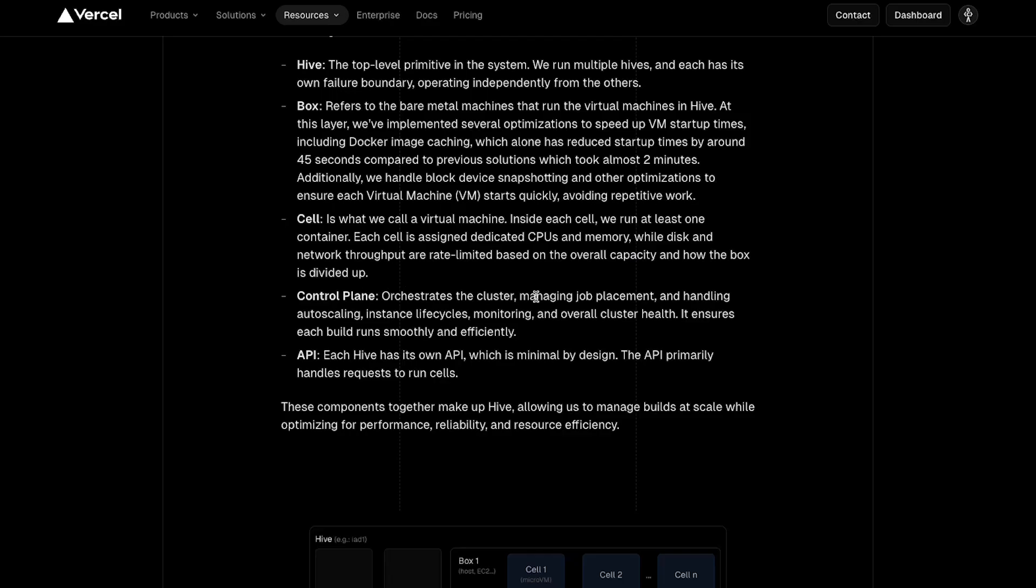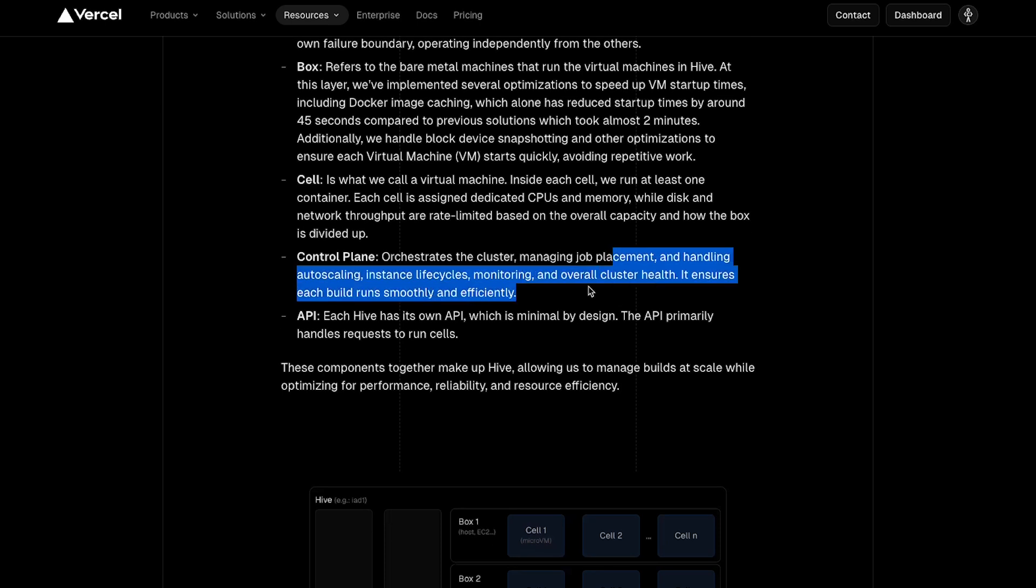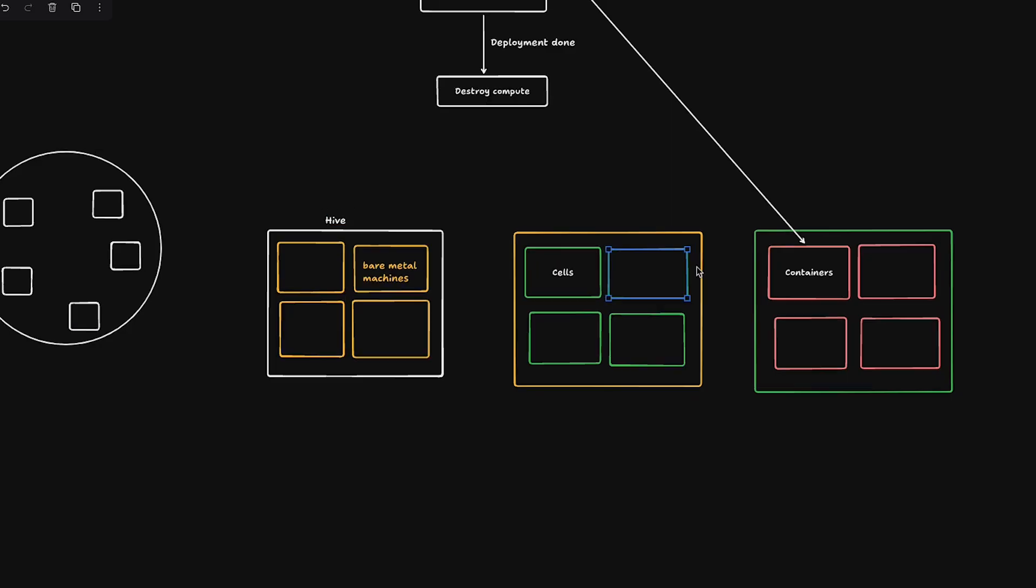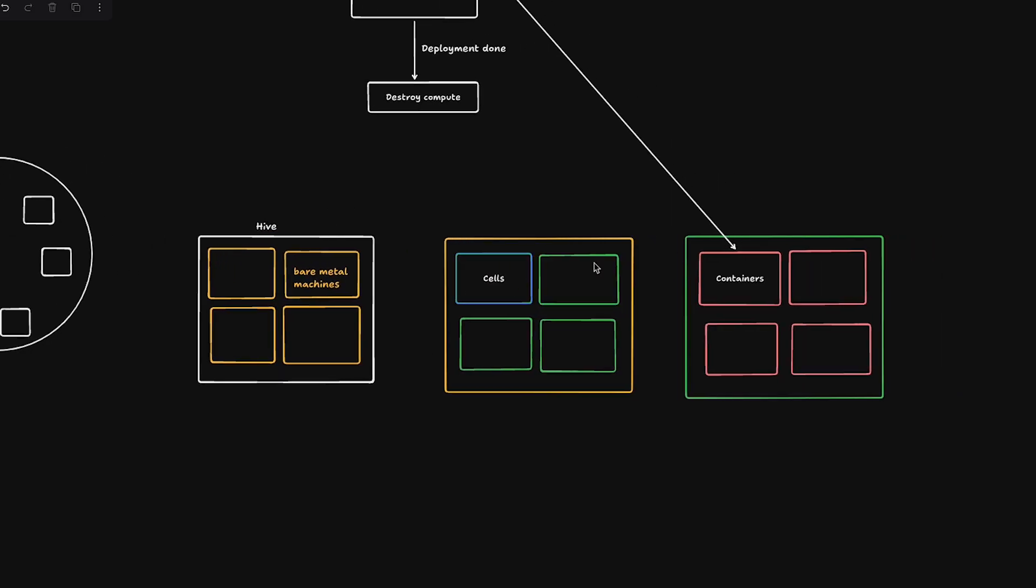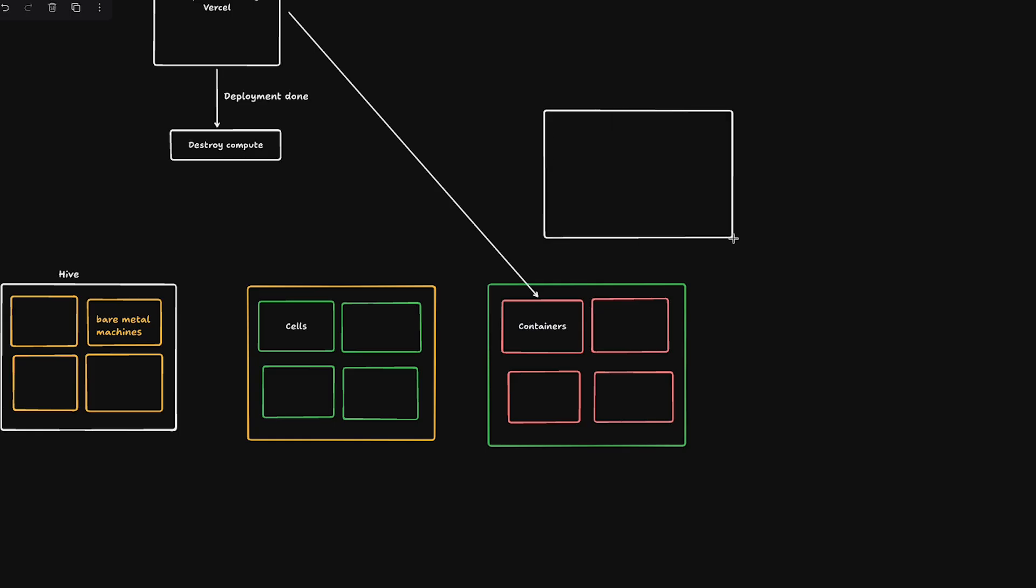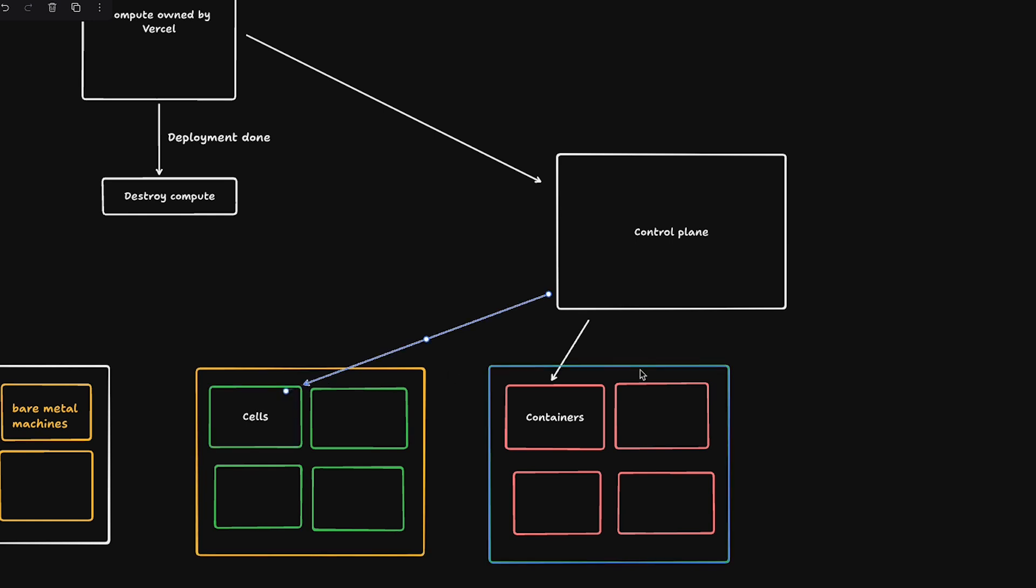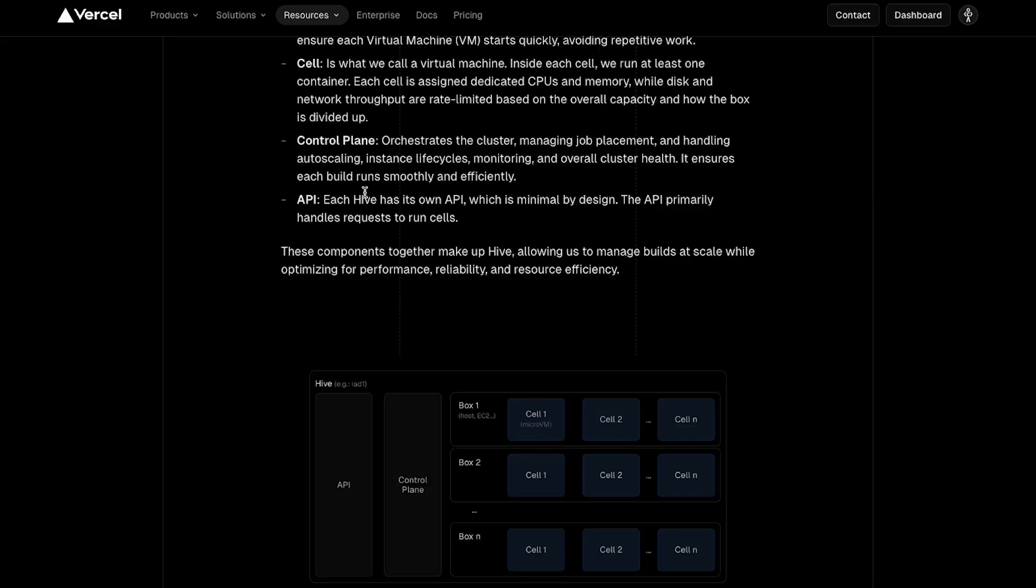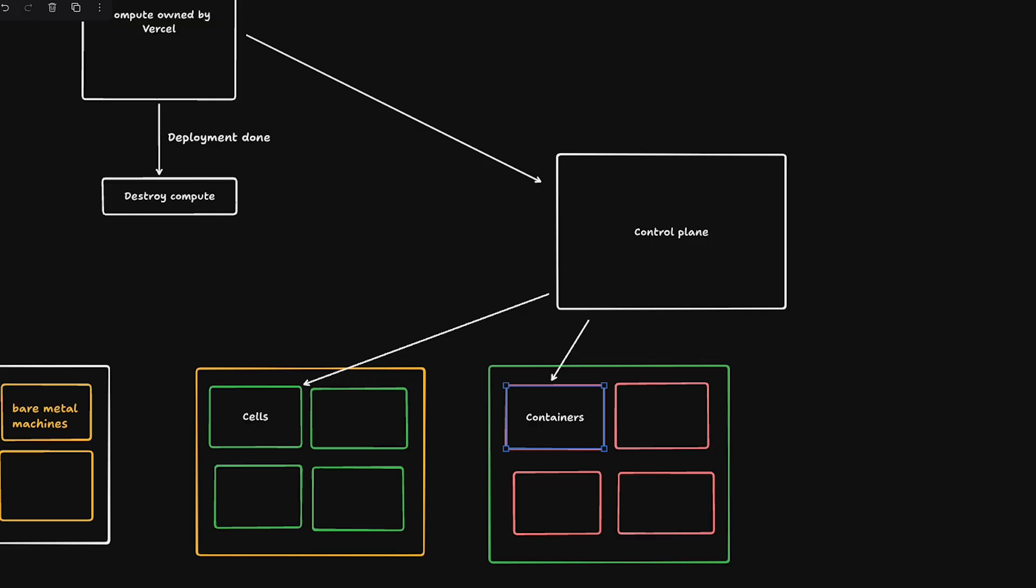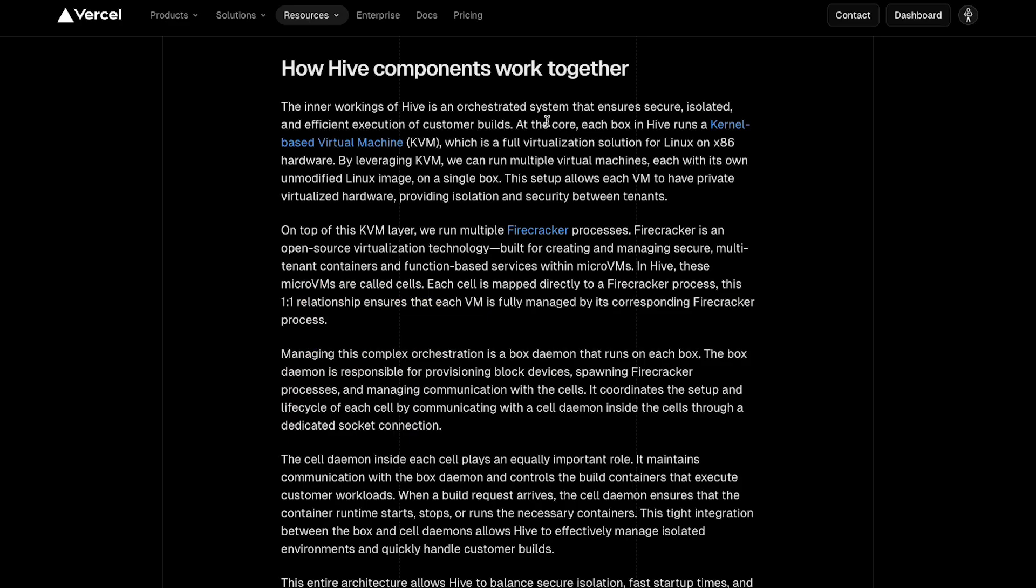They also have a control plane which orchestrates the cluster, managing job placements, handling auto-scaling. It's an independent component within the hive itself. What usually happens is that Vercel's APIs will contact with the control plane inside the hive, and then that control plane is responsible for managing these cells and containers. Each hive has its own API which is minimal by design. The API primarily handles requests to run cells.